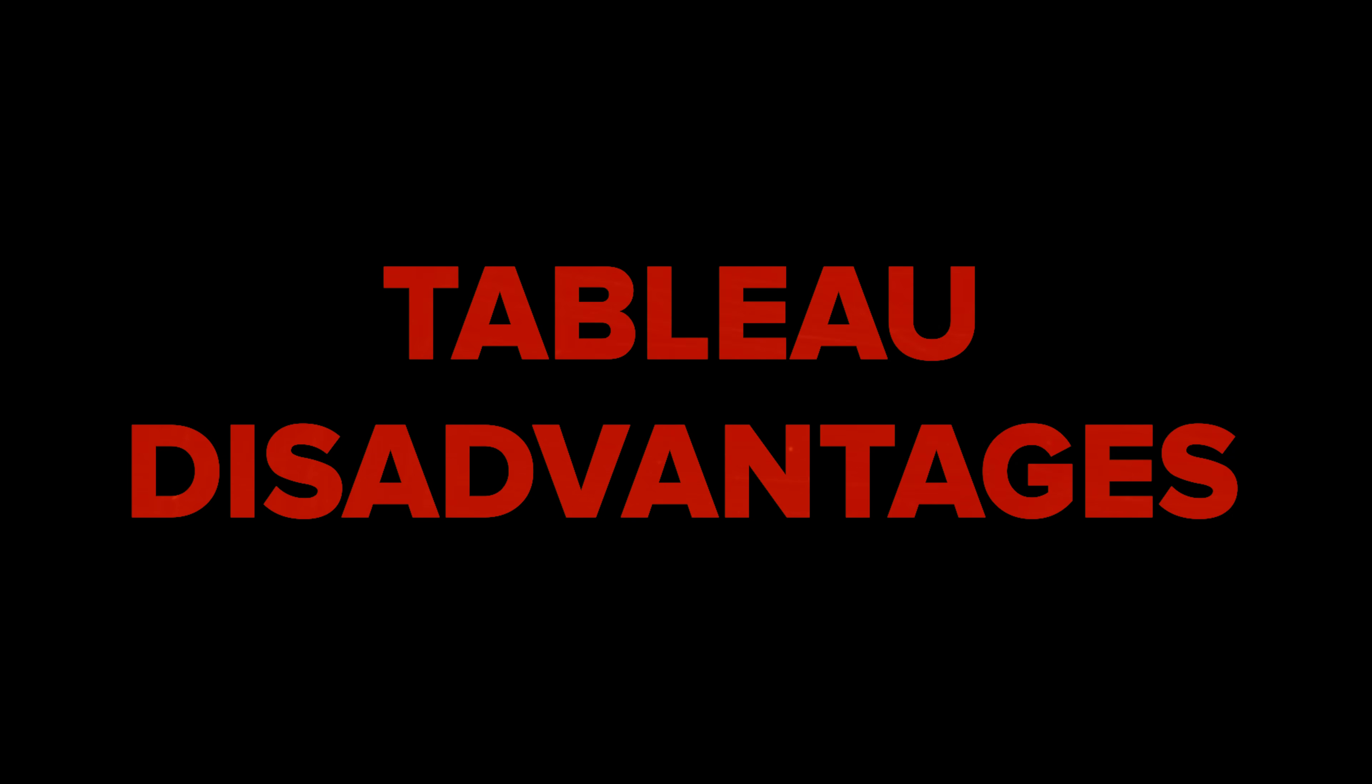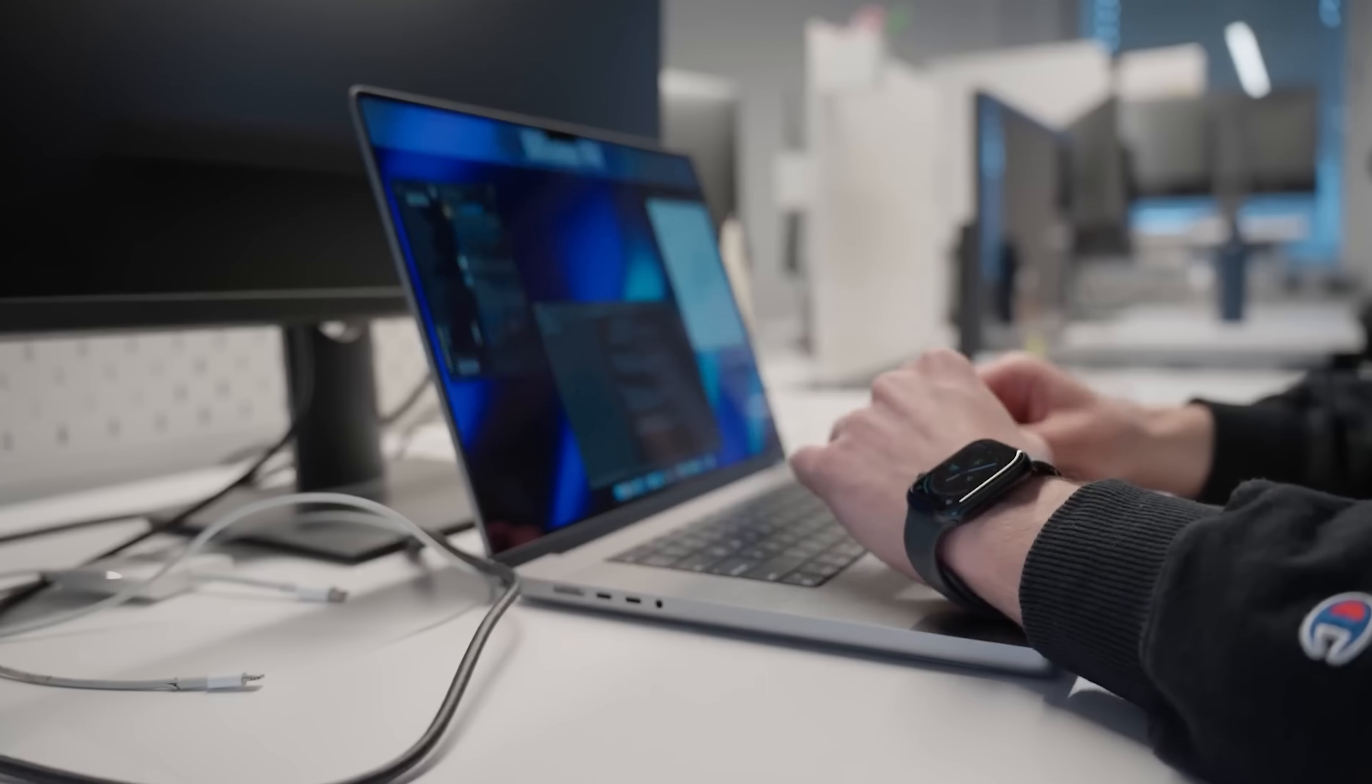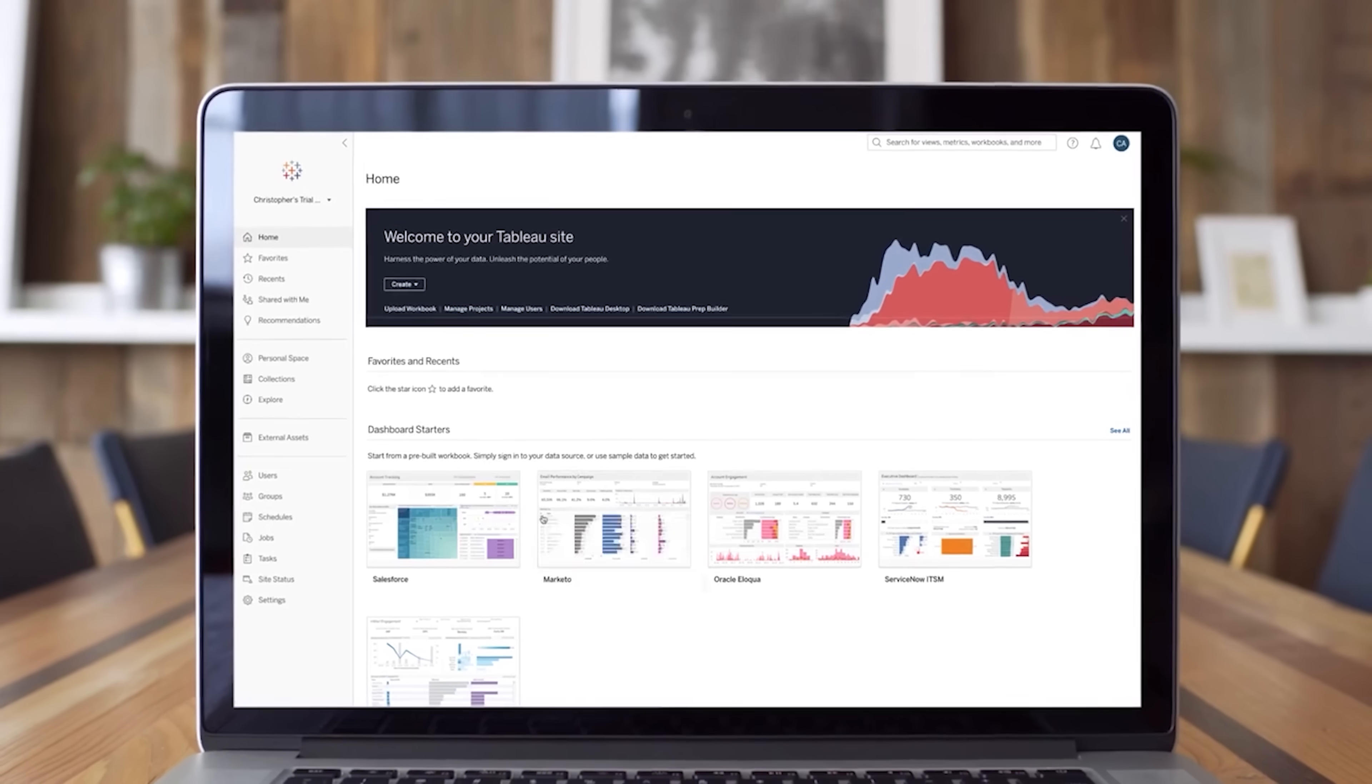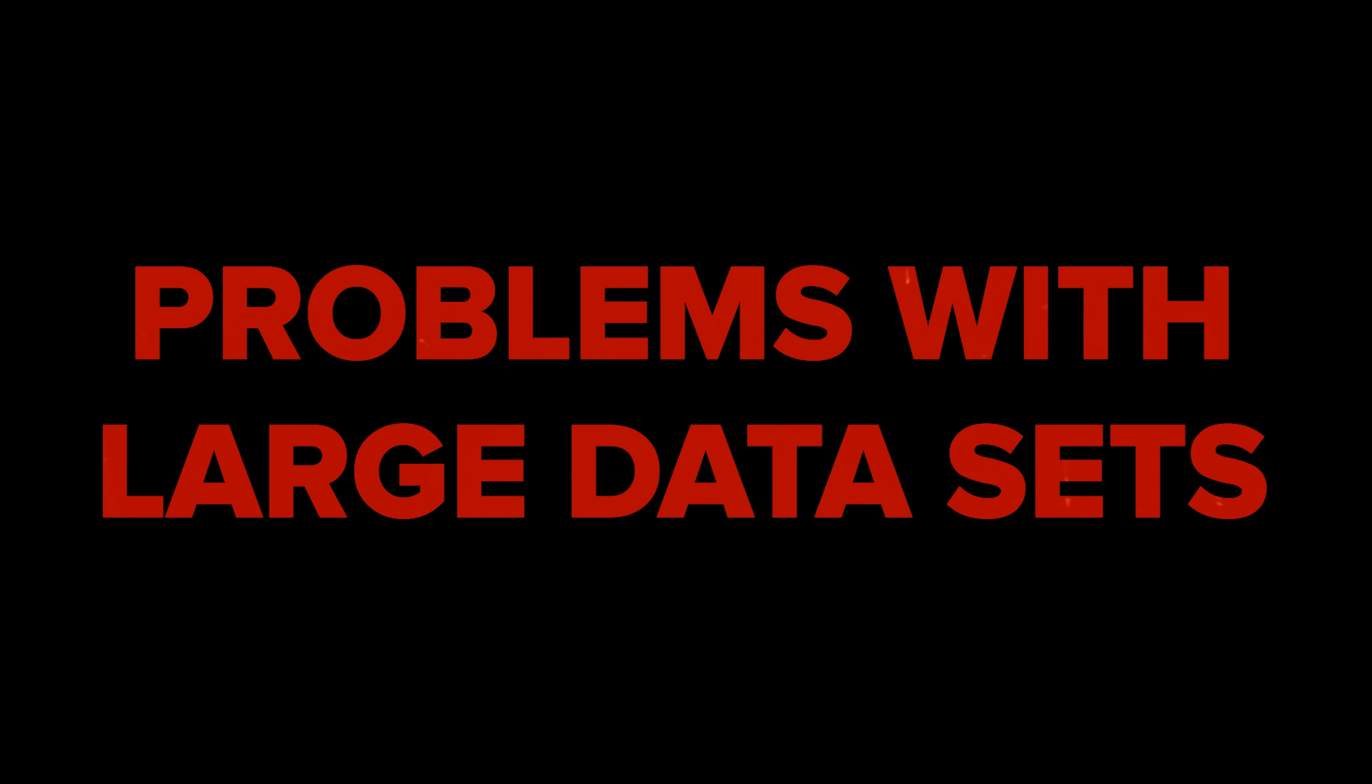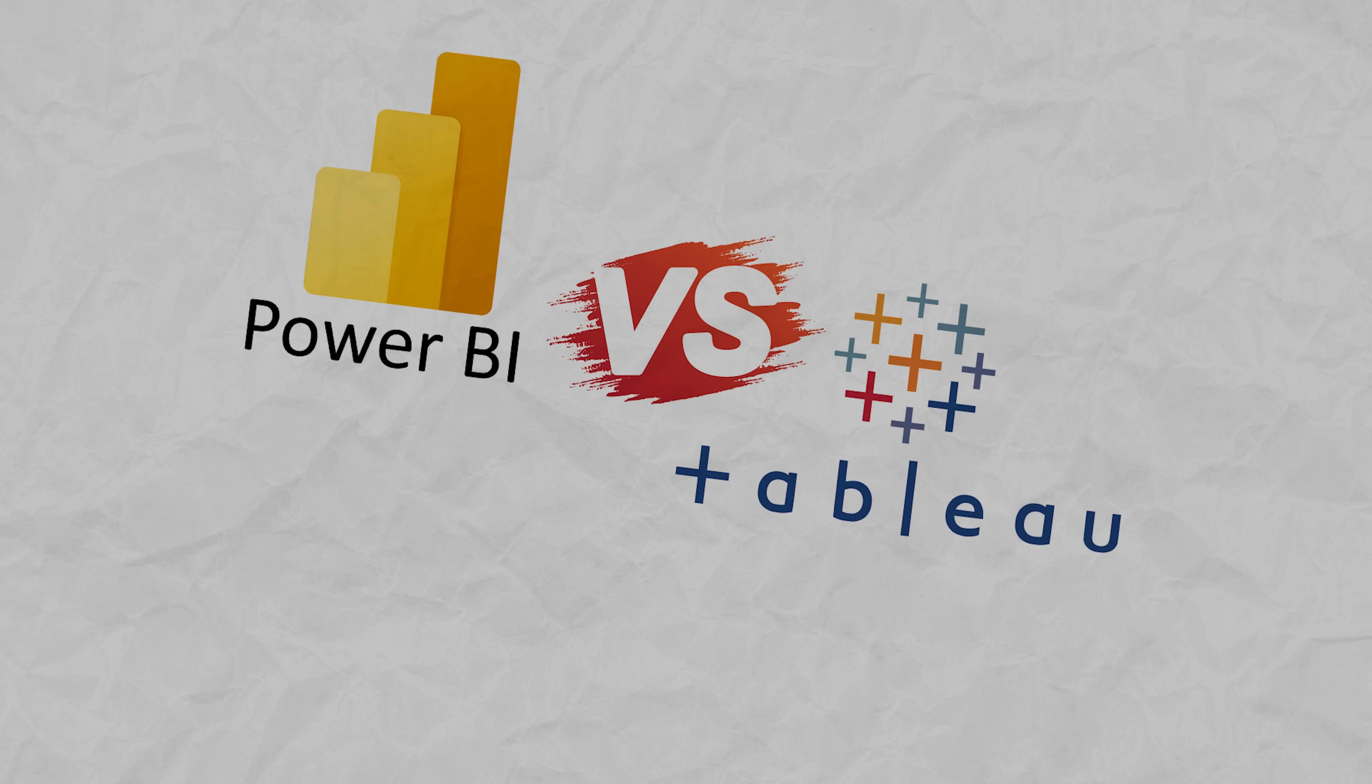Tableau disadvantages. It's costly: Tableau is really expensive, especially for big companies needing multiple licensing or access to advanced features. Longer learning paths: Learning Tableau might be more challenging than Power BI, especially for beginners or those without a technical background. Problems with large datasets: There might be performance issues when dealing with big datasets or complex calculations.